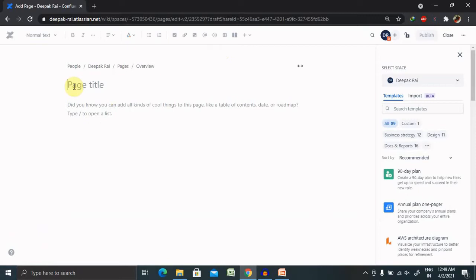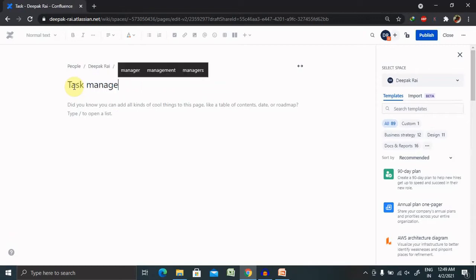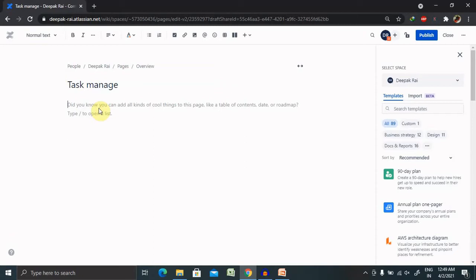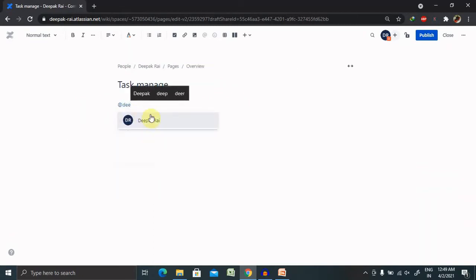Then you will definitely understand in a better way. So let's create this as a task manage page where you can create with the username at the rate, so I am assigning to this user.